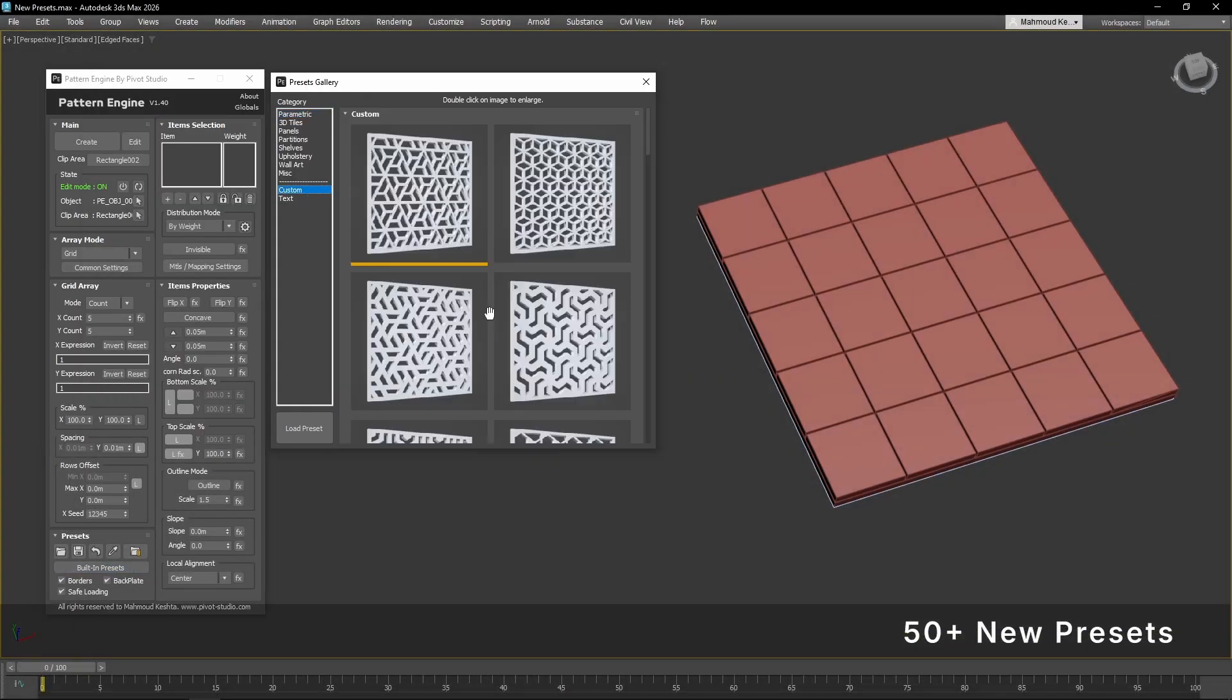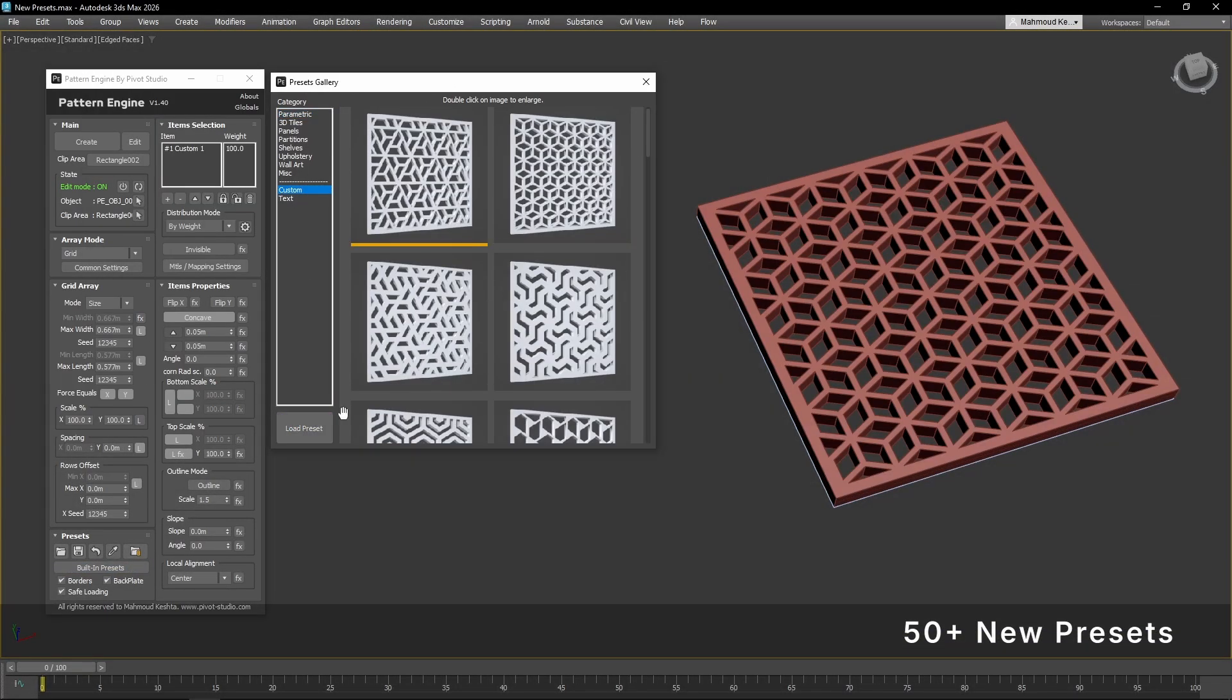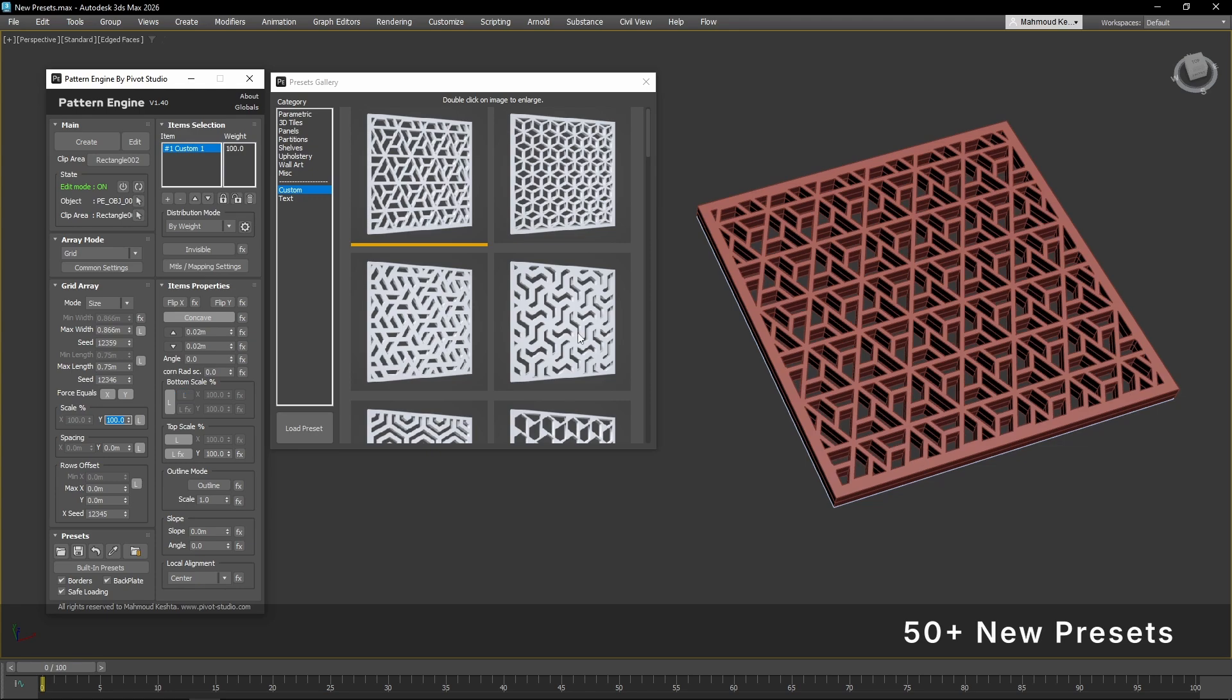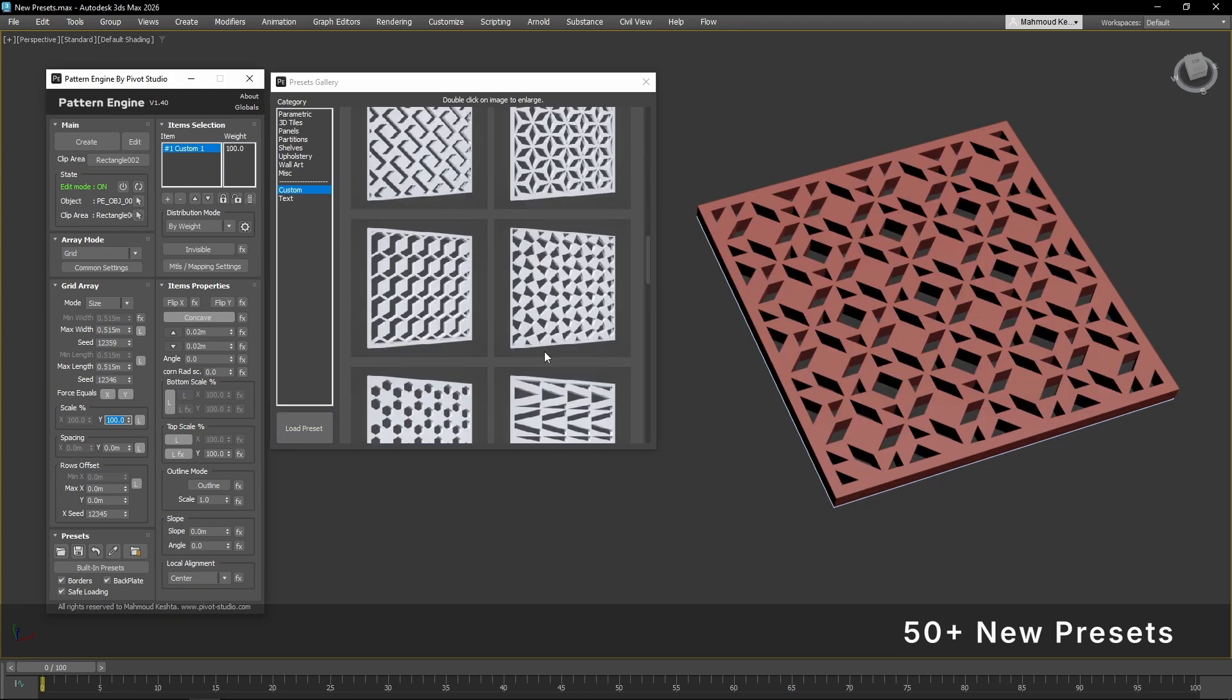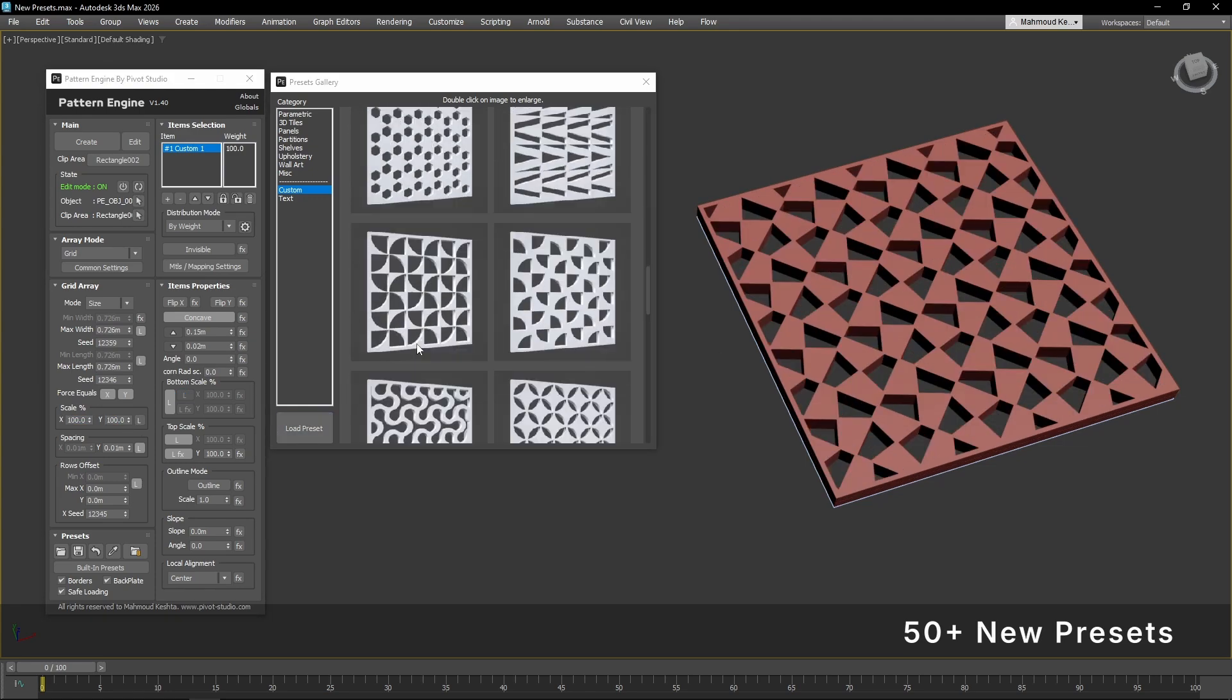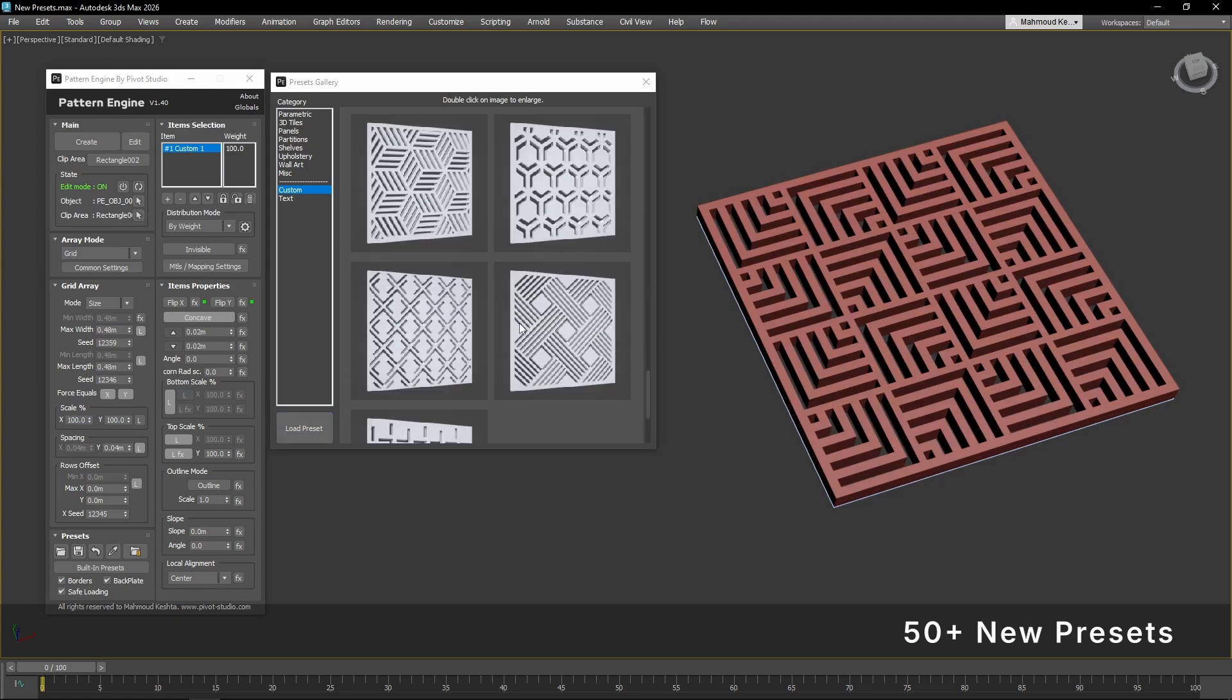We've added over 50 ready-to-use presets, many of which showcase the power of the new custom shape feature.